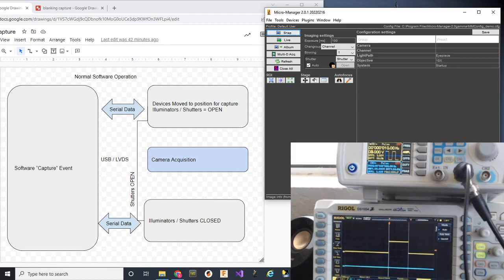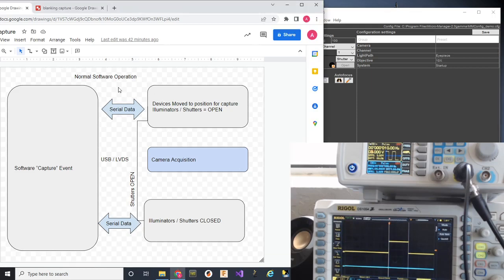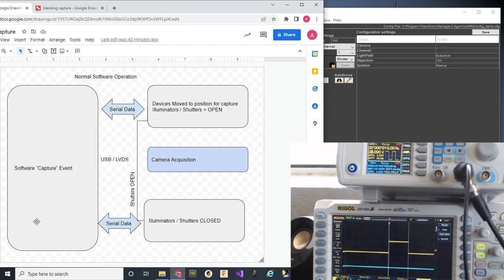So, let's go through what blanking is. First thing I wanted to show is, what is the typical workflow for taking a picture with Micromanager or any other kind of microscopy style software? When we snap an image,